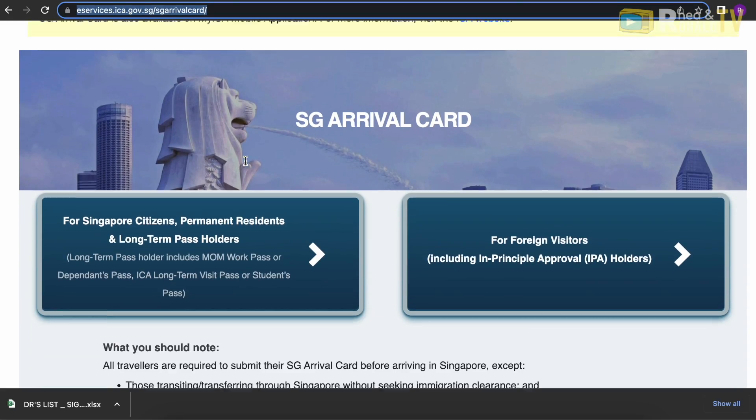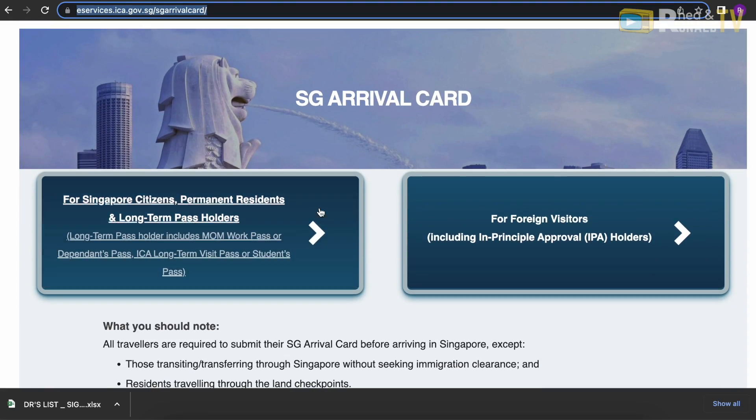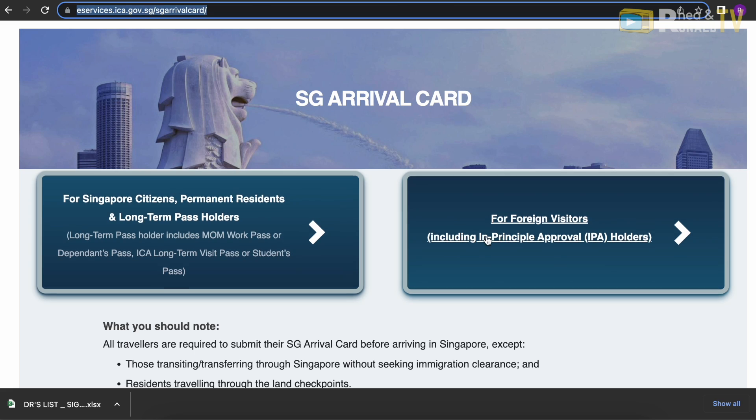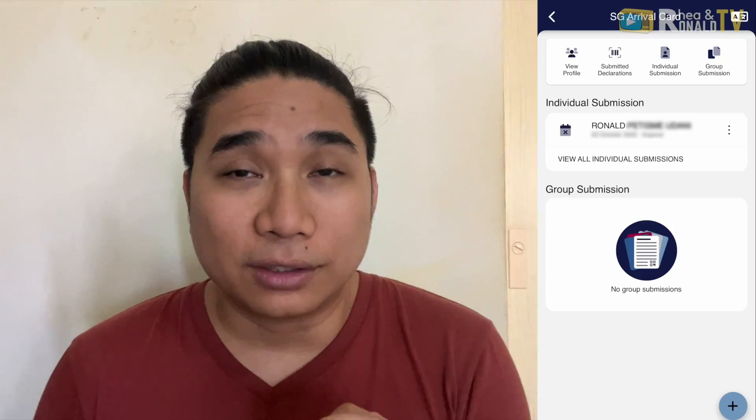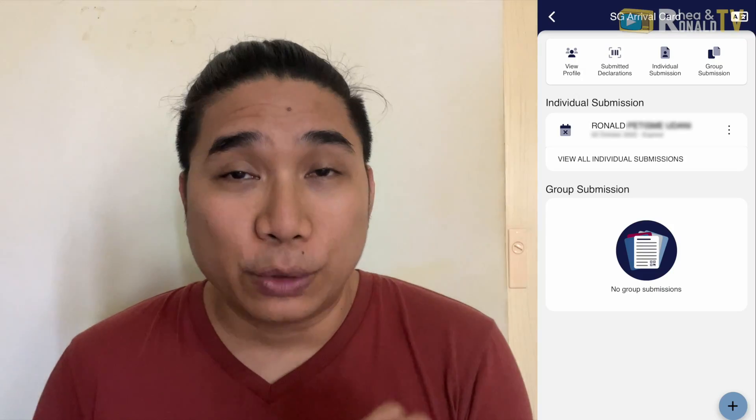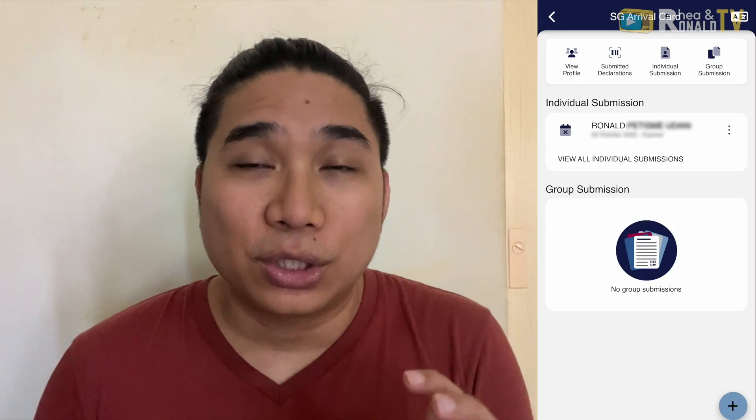You can submit your arrival card in two ways: either the MyICA app or the Singapore Arrival Card website. I prefer the website because you don't need to install the app. However, the ICA app keeps your profile and records saved so you don't need to retype everything again.